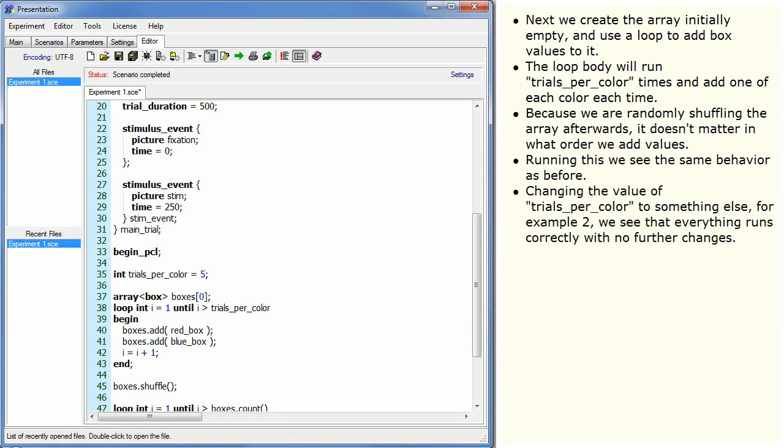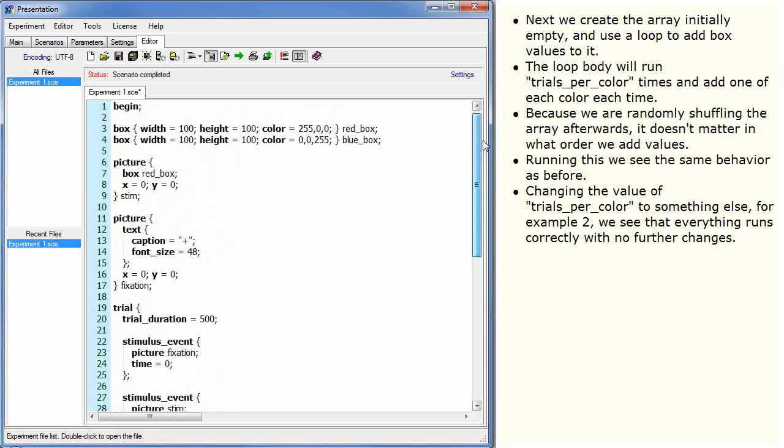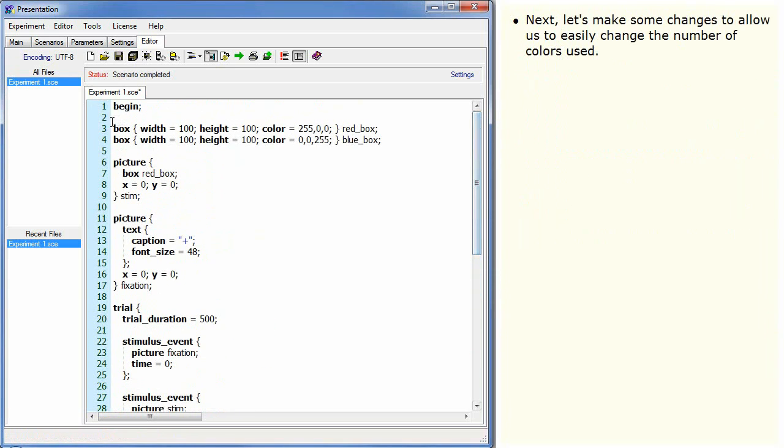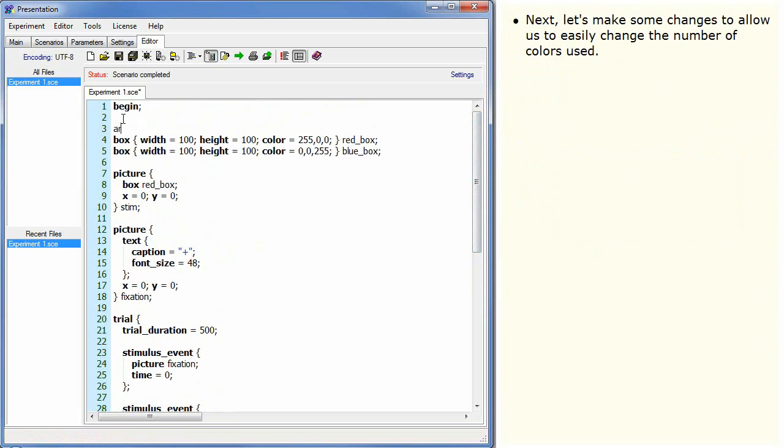Changing the value of trials_per_colour to see something else, for example two, we see that everything runs correctly with no further changes. Next, let's make some changes to allow us to easily change the number of colours used.